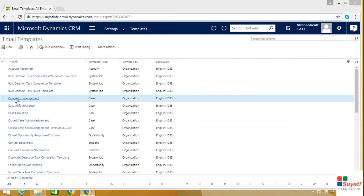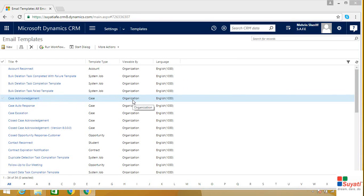As you can see, your email template has been successfully created. Note that your email template is now available to every person in the organization.